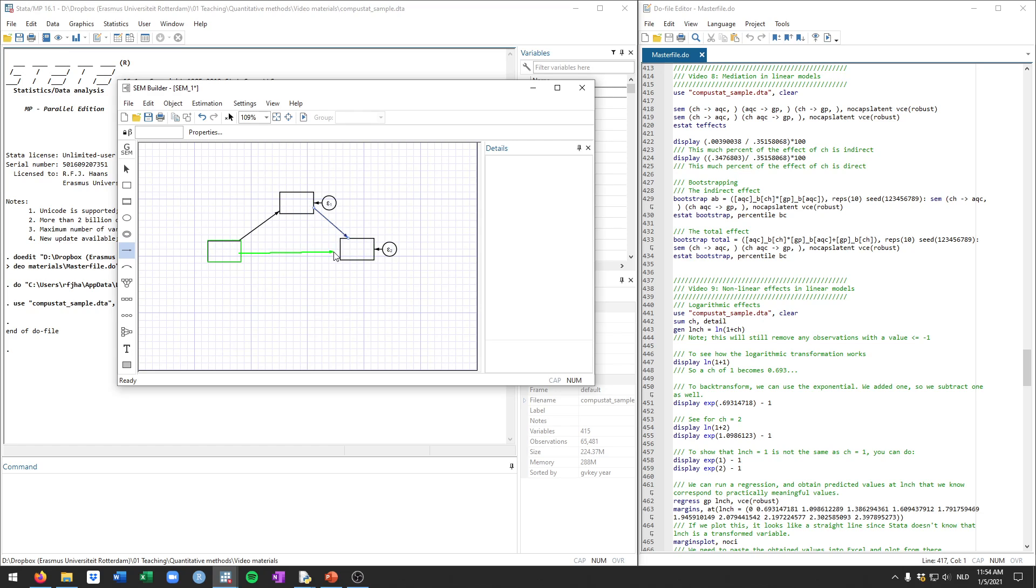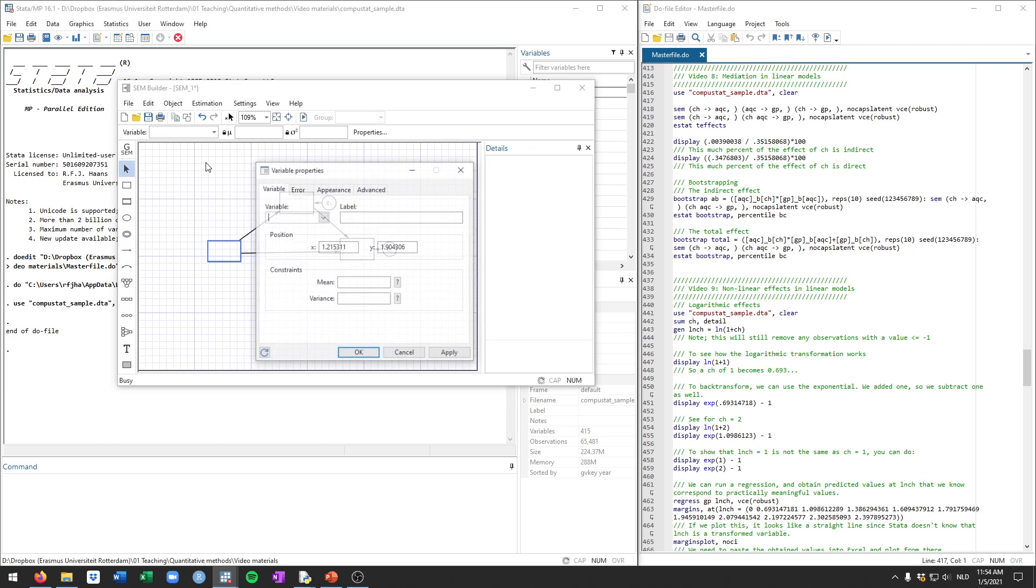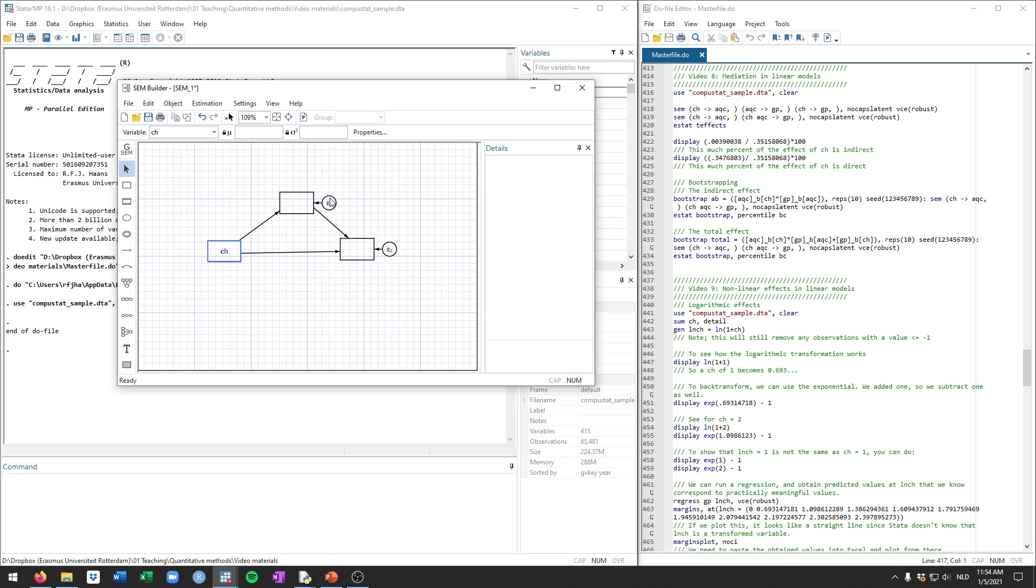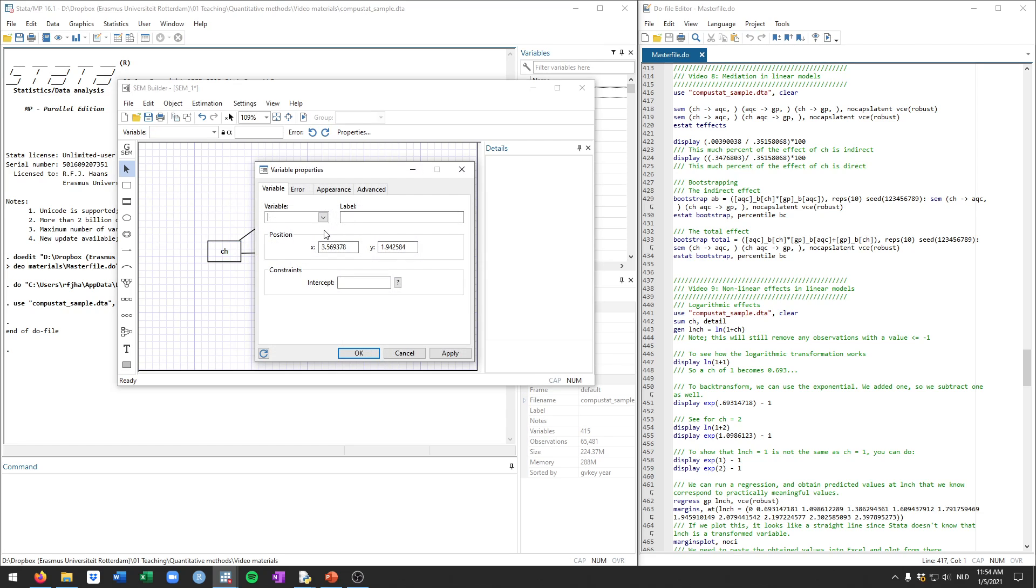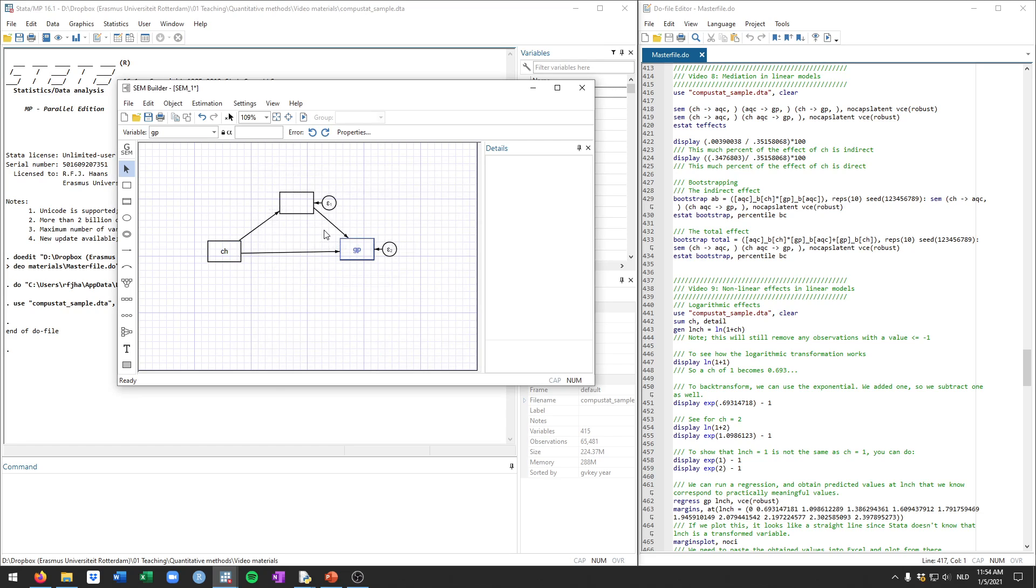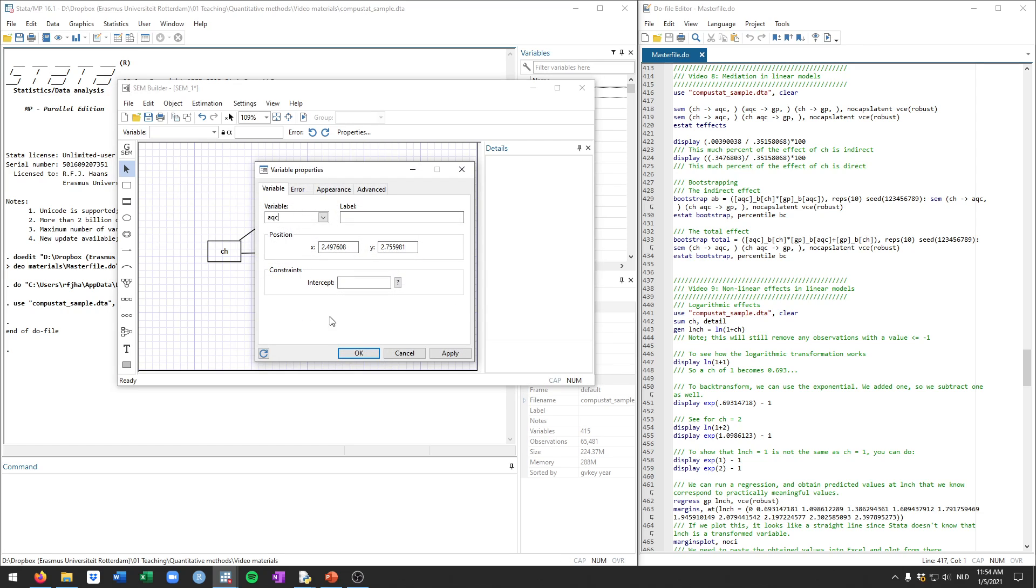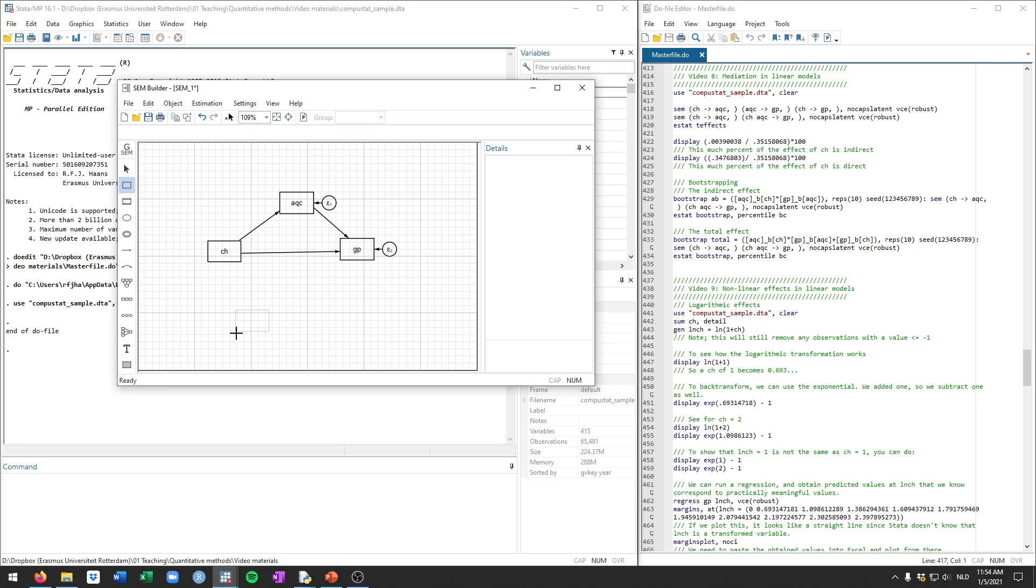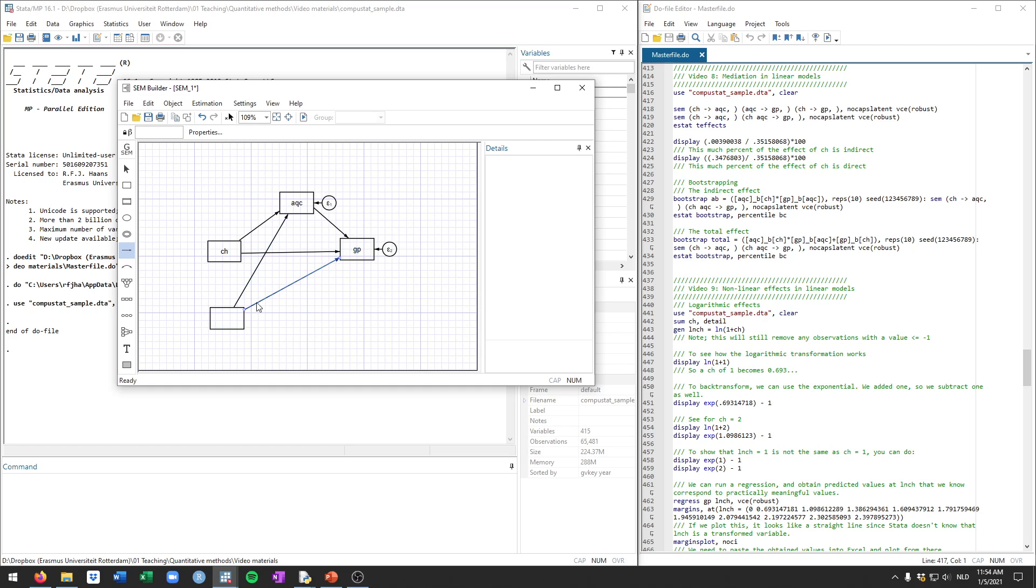Then you also need to include the direct effect from cash, which is called ch, on gross profits, gp. And the mediator was aqc, which is acquisitions. So this model here is essentially what they call simple mediation model. Now if we want to include some control variables, we can do this by simply adding one variable and including that both in the equation for acquisition and for gp. But actually we're not doing that for this example.